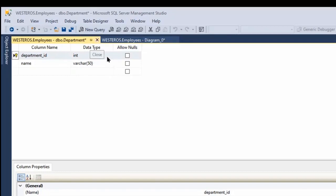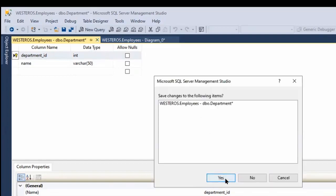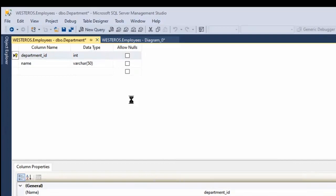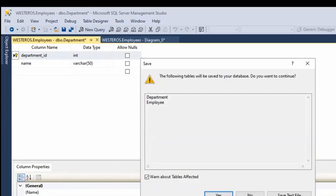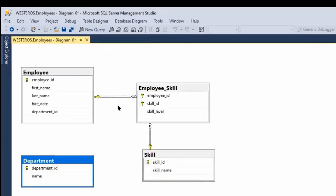So if I were to try to close this, it would say, hey, do you want to save those changes? I click on yes, and it will make those changes. So now it's changed and we have a department ID established again.